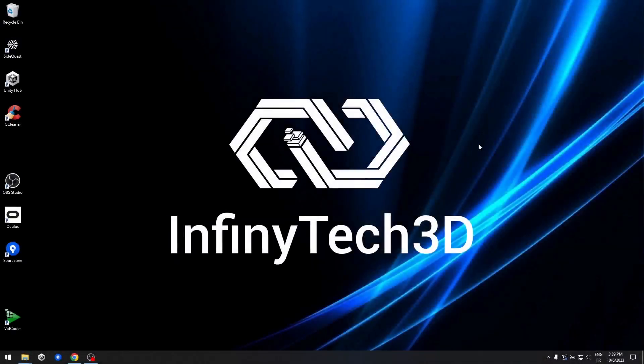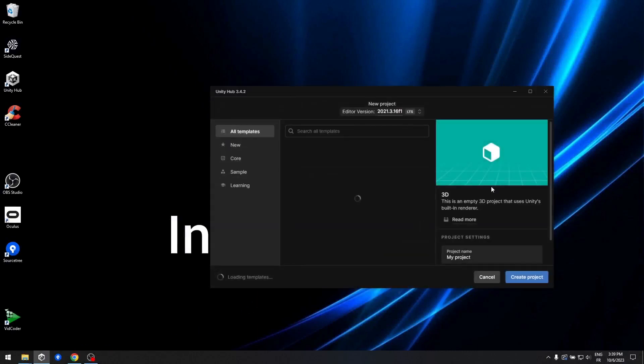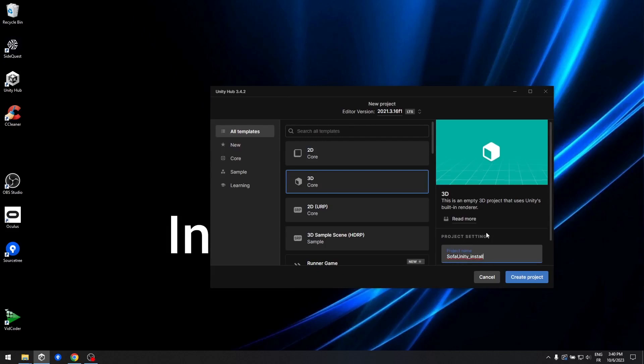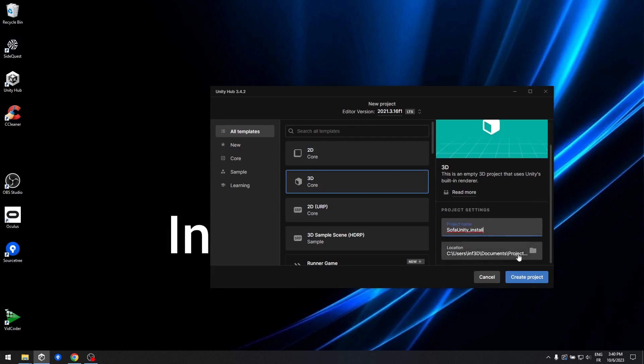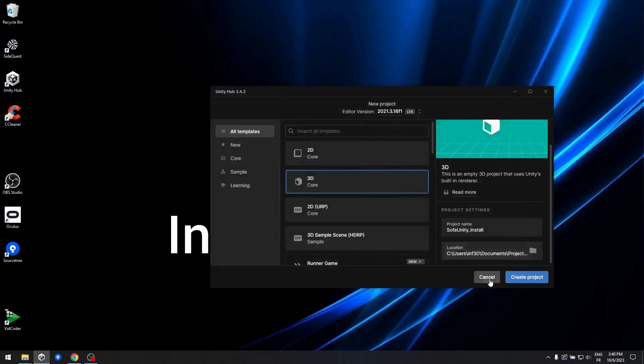Step 1: Setting up your Unity Project. Our first task is to create a new 3D Unity Project. If you already have an existing project, feel free to use that. But for the sake of this tutorial, we'll begin by creating a fresh one named SofaUnity underscore install. Please make a note of where you've installed this new project. We'll need to navigate to this folder later on.